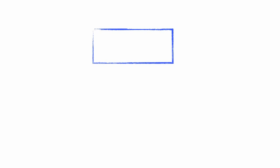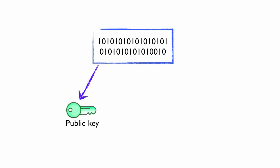Yeah, let's see that in action. We generate a mathematically related pair of keys. A public key which we make available for others to encrypt messages to send to us, and a private key which we keep secret and use to decrypt messages encrypted with our public key. Messages encrypted with our public key can only be decrypted with our private key.